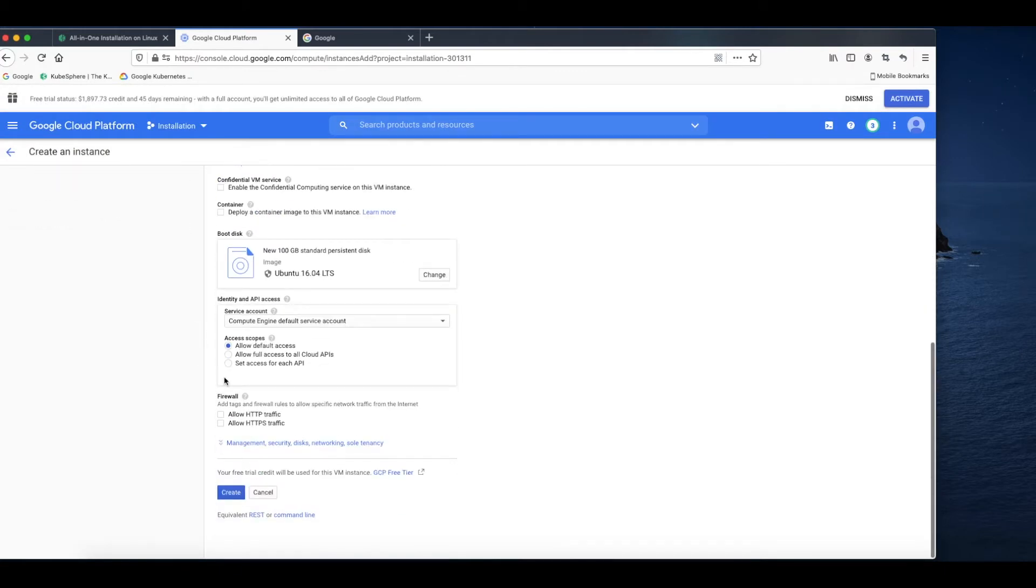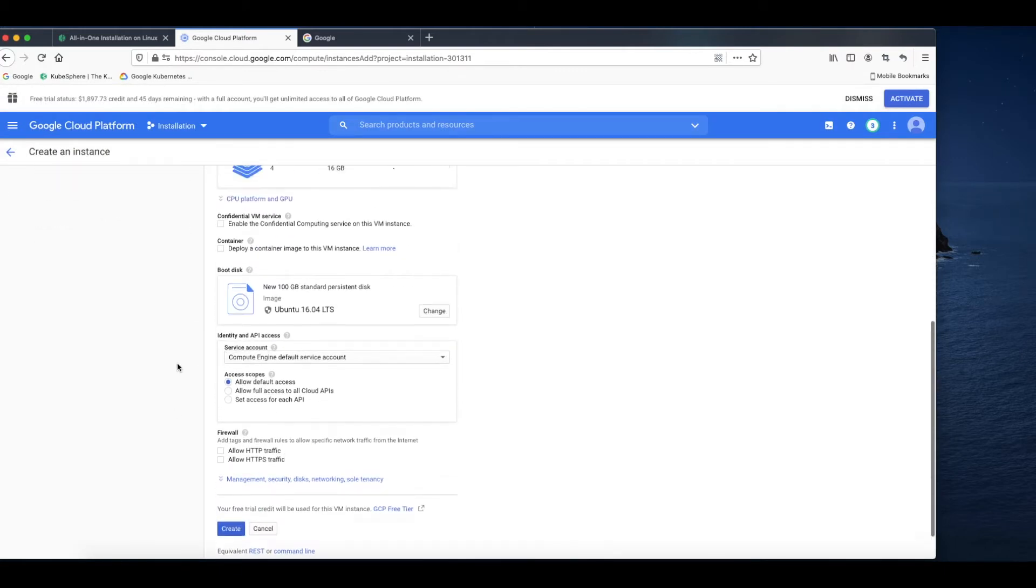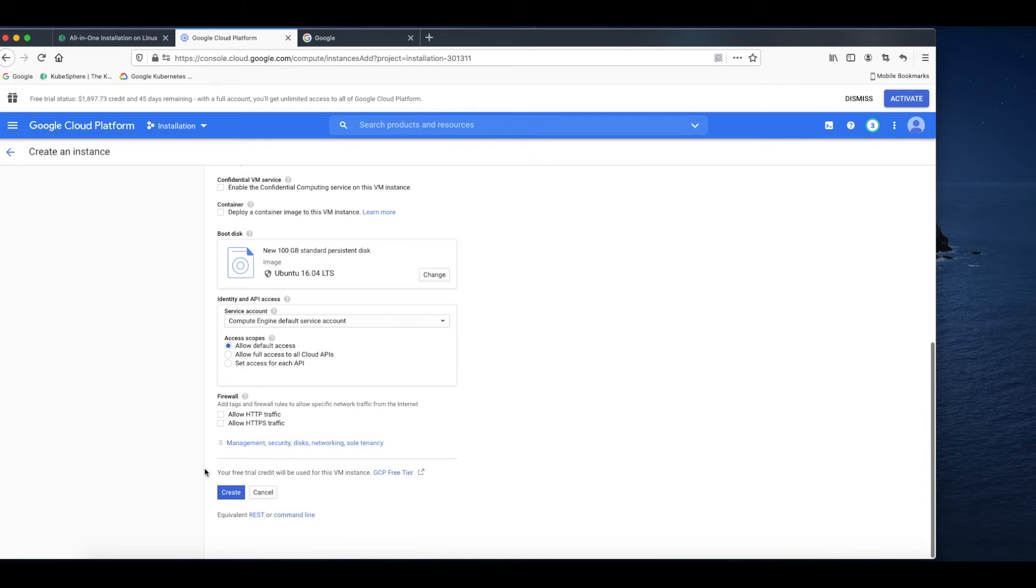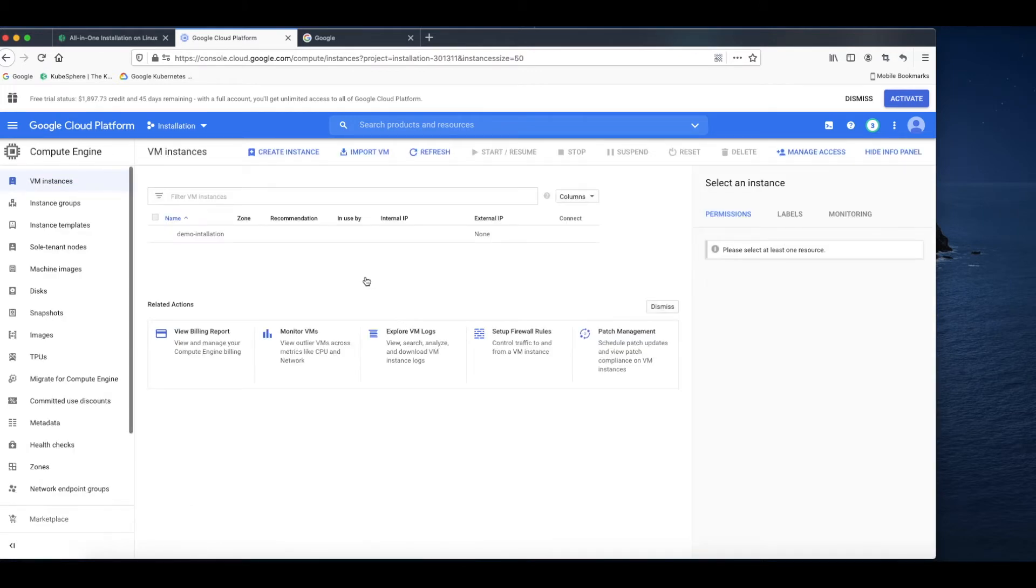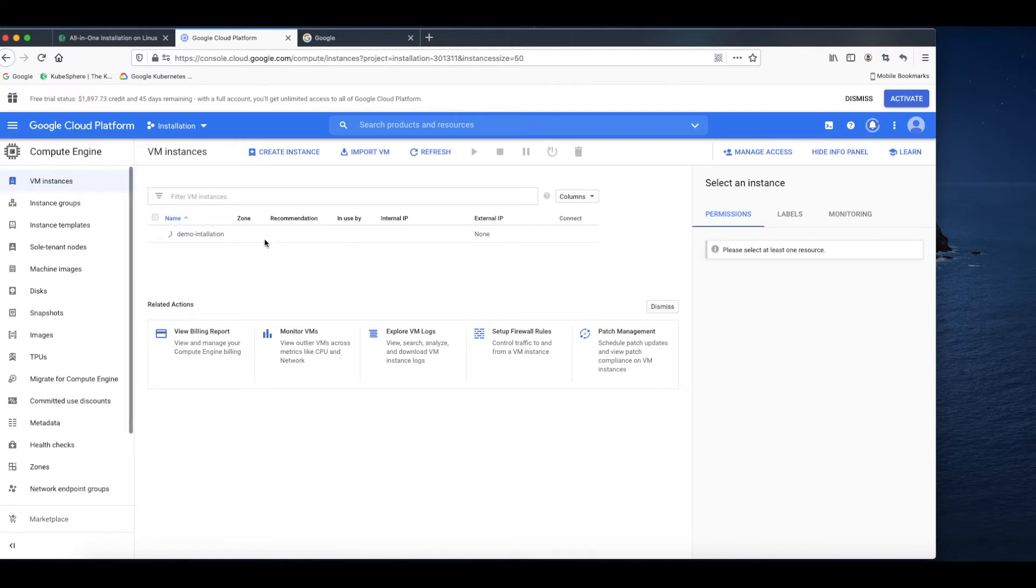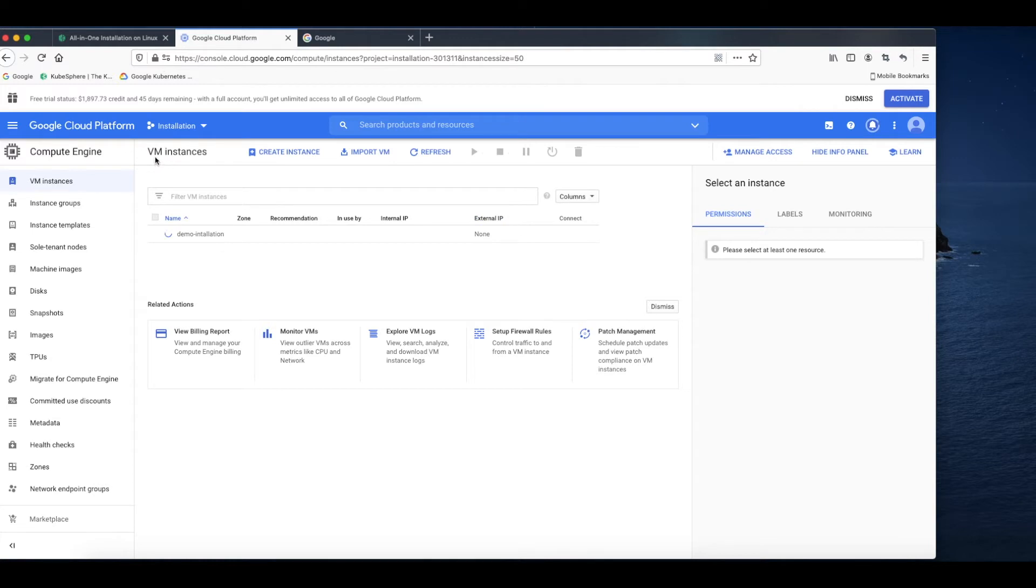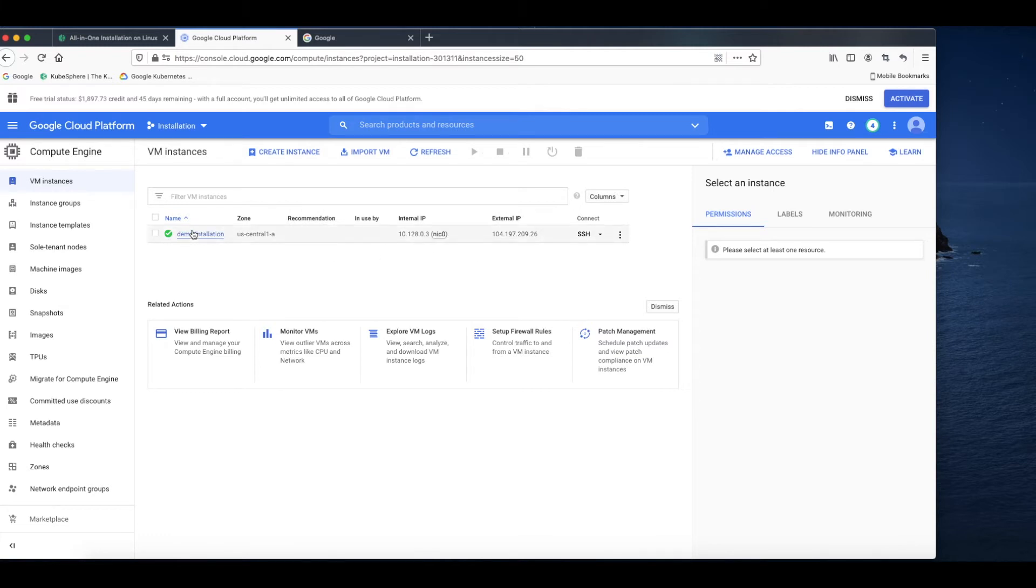For other settings, you don't need to change anything. Just use the default values and click create. Basically, GCP will do everything for you. It will assign an internal IP address and an external IP address to the instance. The instance is ready now.